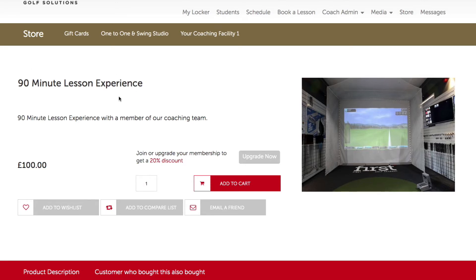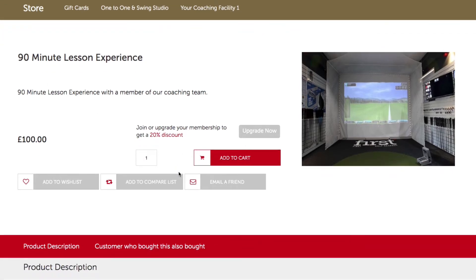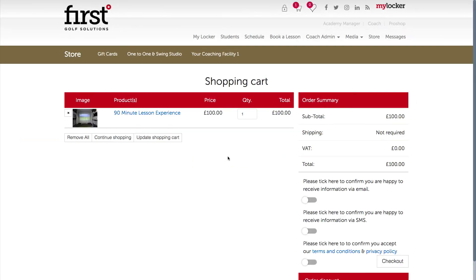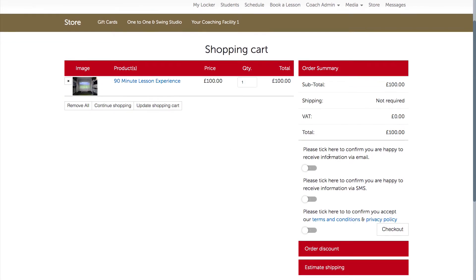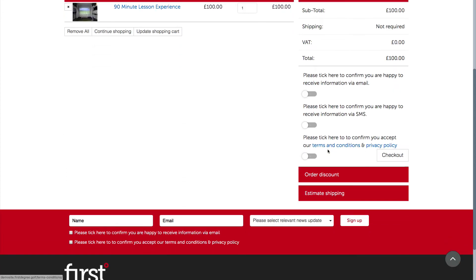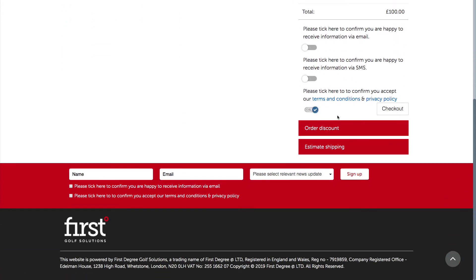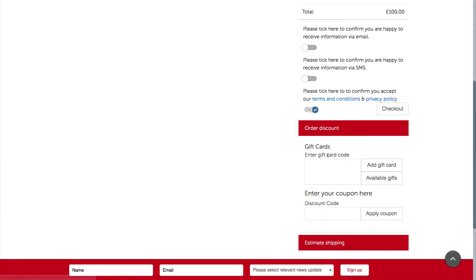So let's process the product like before. We're going to navigate back to the store, find our product — the 90-minute lesson experience — and go ahead and add it to the cart. Once we're in the shopping cart area, we need to ensure the price the product is being purchased for is correct. We'll agree to the terms and conditions, and before hitting checkout, we're going to go to the section called Order Discount.